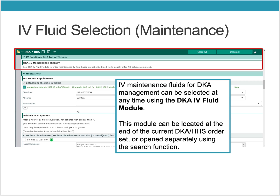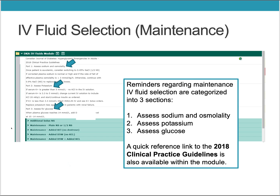IV maintenance fluids for DKA management can be selected at any time using the DKA IV fluid module. This module can be located at the end of the current DKA and HHS order set, or it can be opened separately using the search function. Reminders are provided regarding the maintenance IV fluid selection, categorized into three sections: assessing the sodium and osmolality, assessing the potassium, and assessing the glucose.